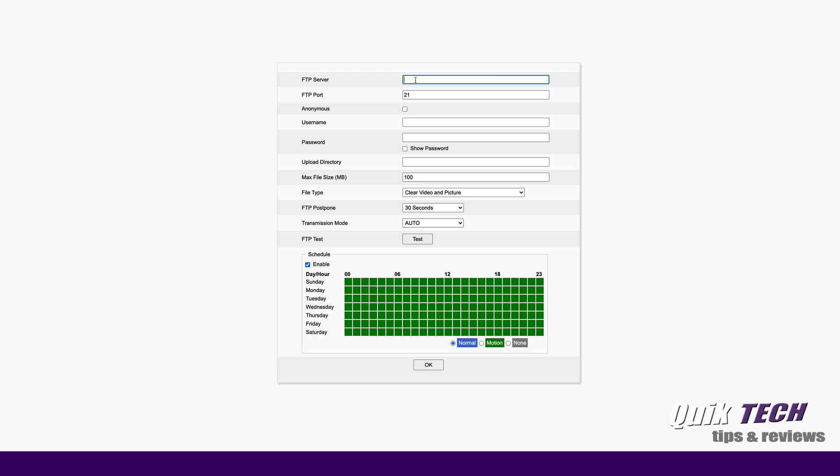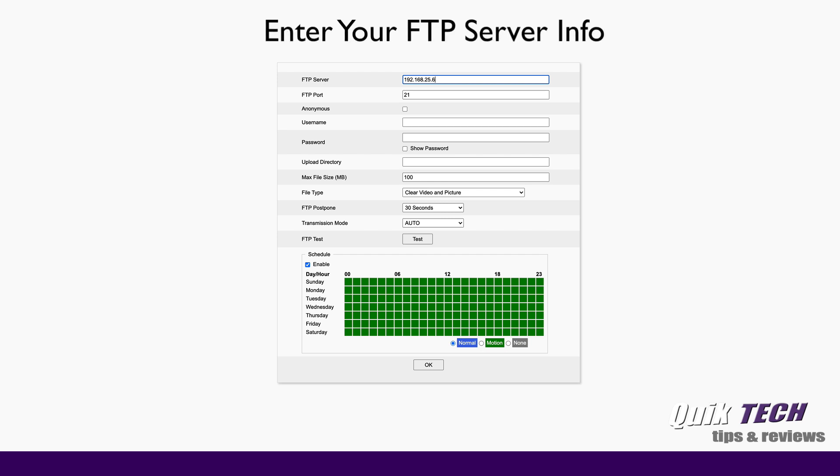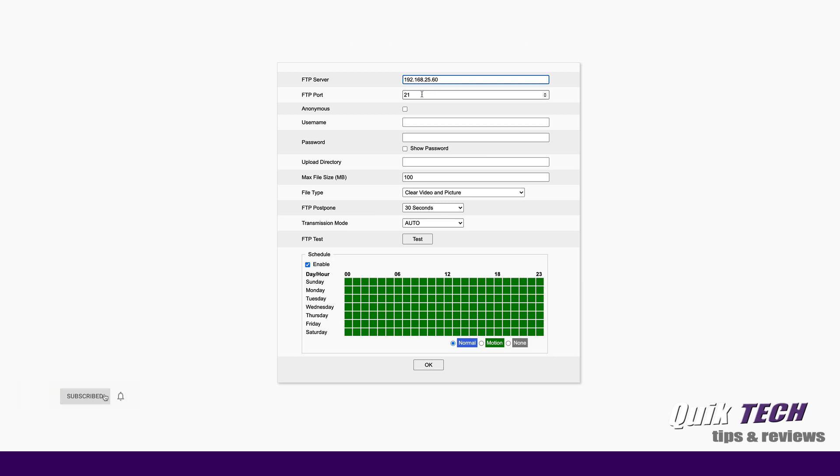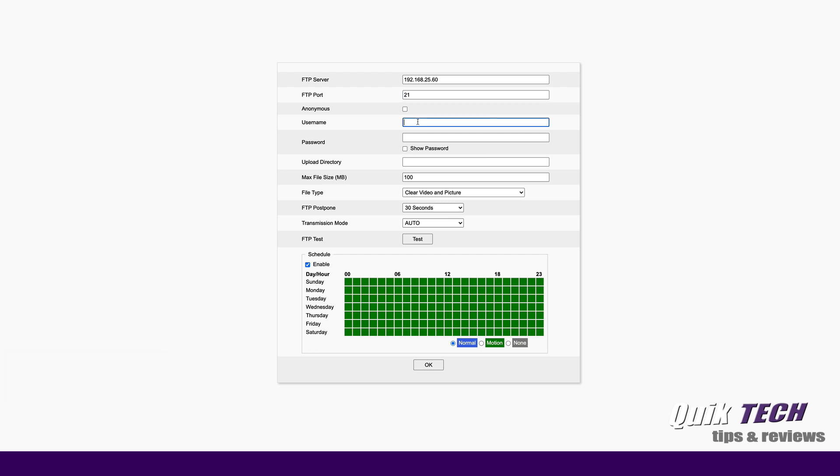Here, we're going to enter the information we just created on the Synology NAS. So the server itself is 192.168.25.60. In my case, you would put the IP address of your server in this field here. The FTP port that the server is using is 21. The username that we created is FTP underscore user. And that's the username of that user we just created on the Synology NAS. And the password is 12345678.